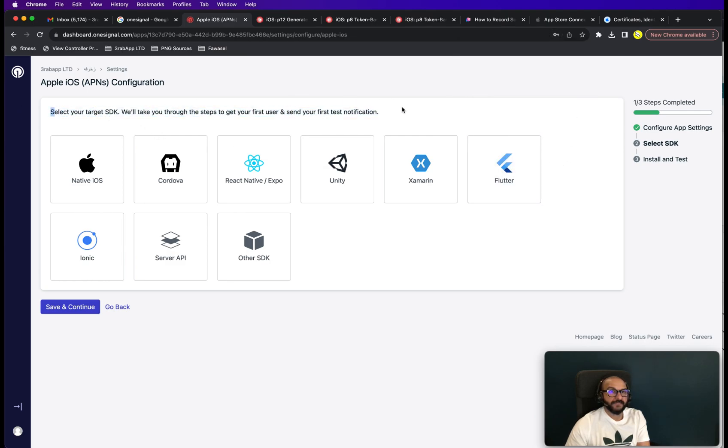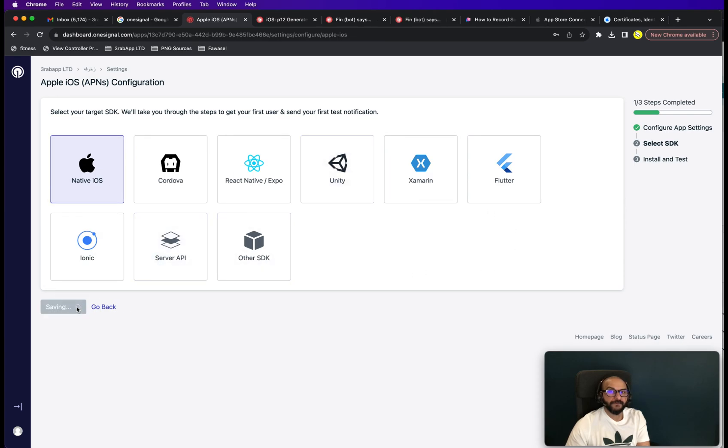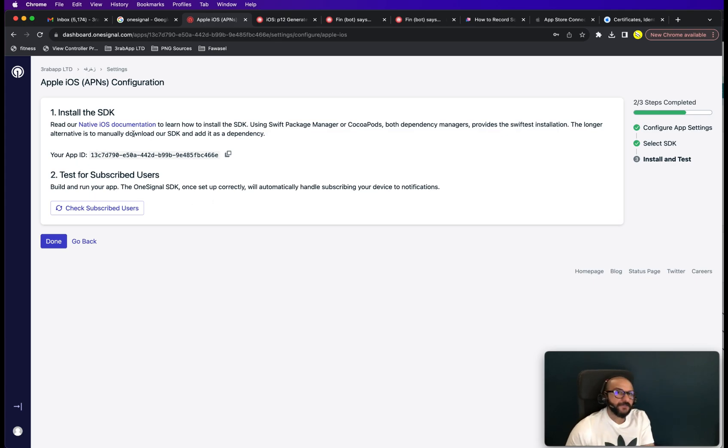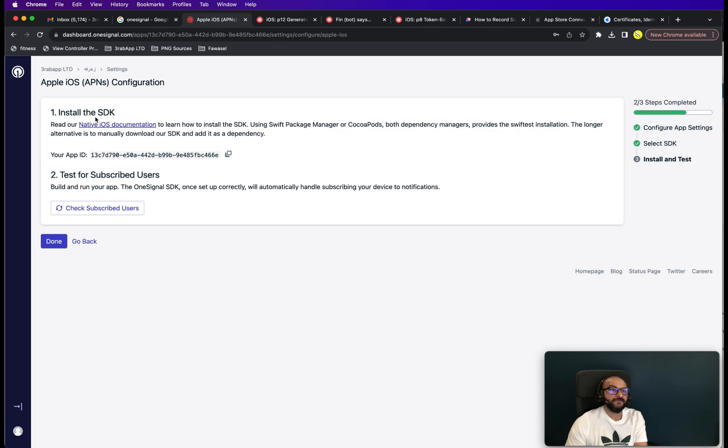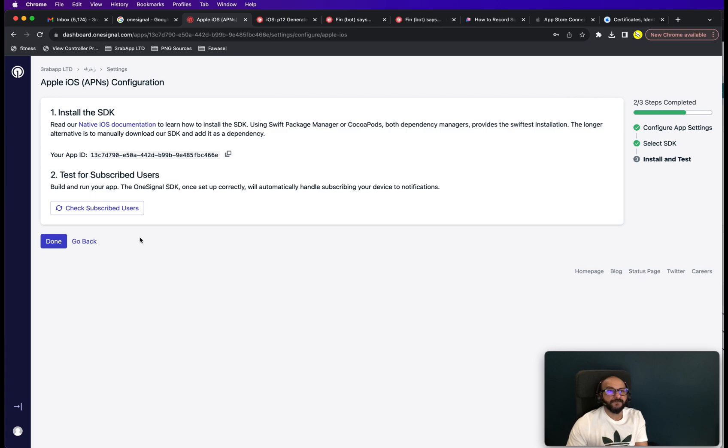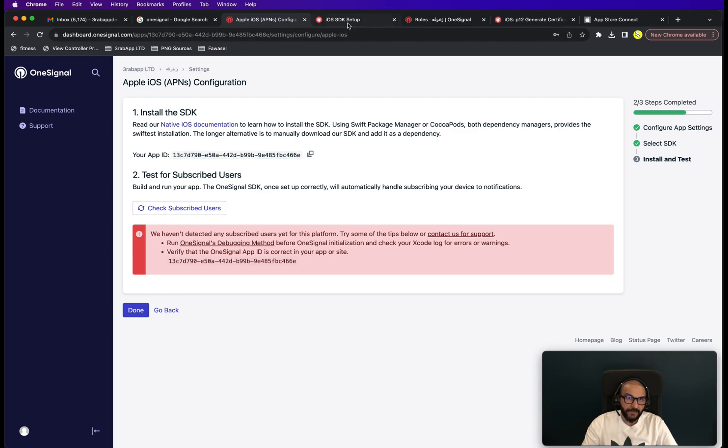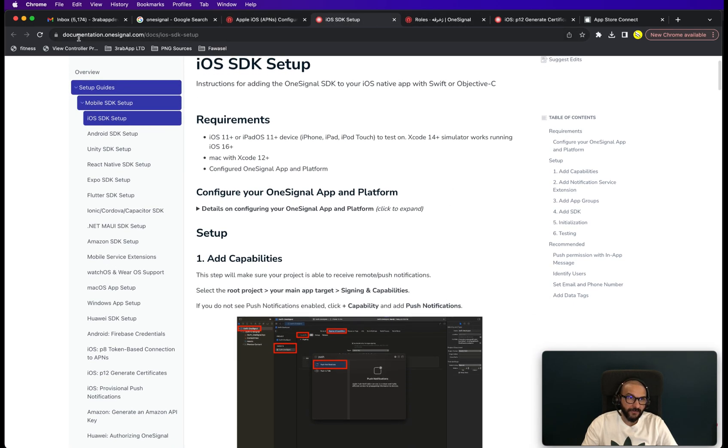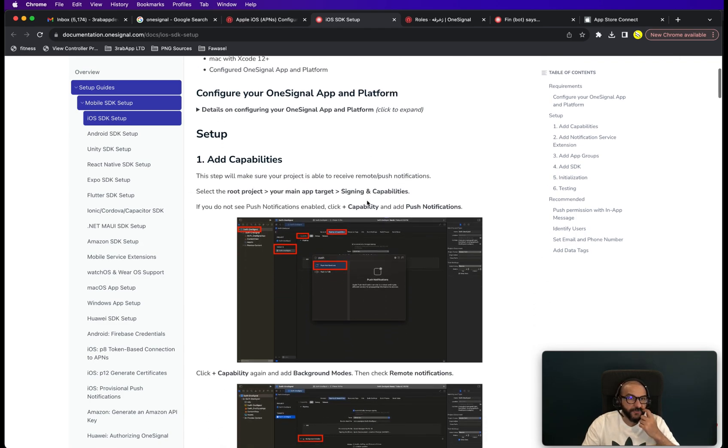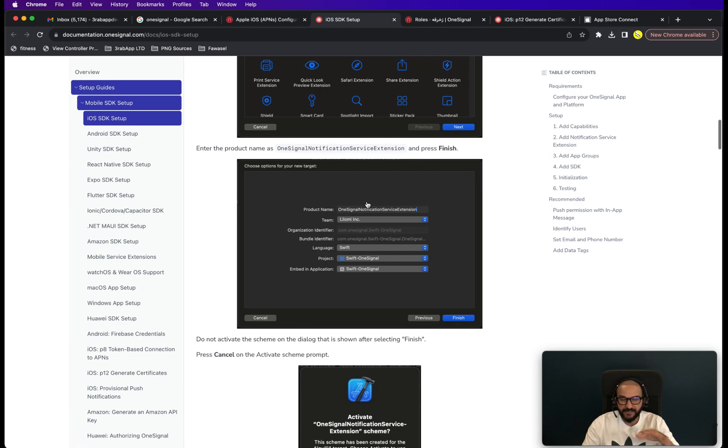And it says select your target SDK. So you just say native iOS. Save and continue. Now it says install SDK. So this is where you need to go back to your Xcode and finish up the installation. And then you copy this Apple ID which you will need for this SDK. And after that you can run a test. And it will tell you whether the test is successful or not. So in the background the integration already. So I put the Apple ID within my code to fire up the push notification.